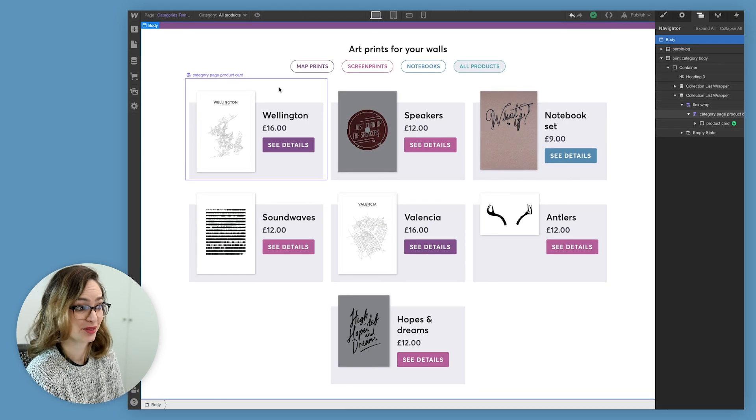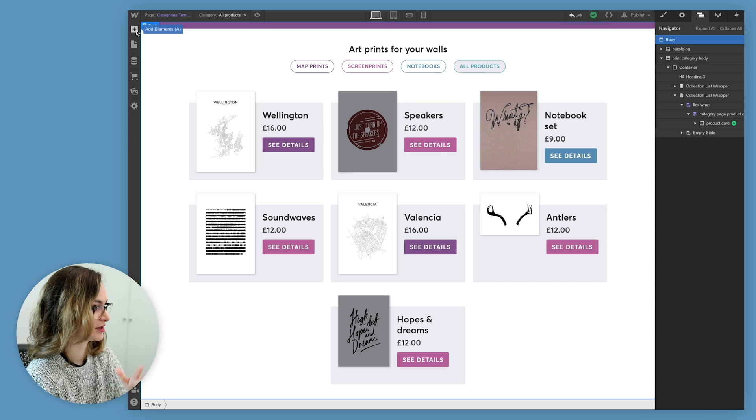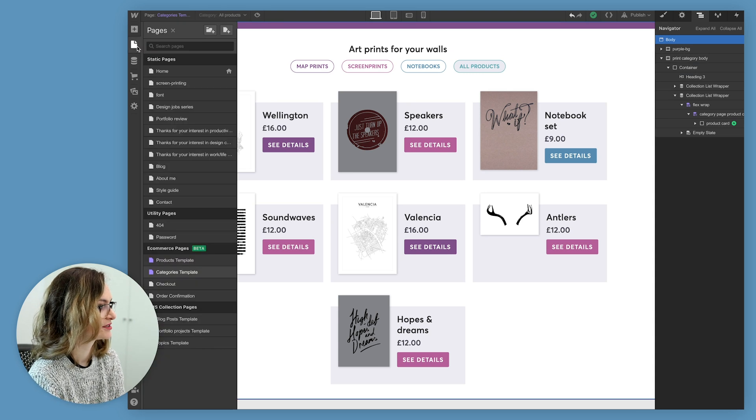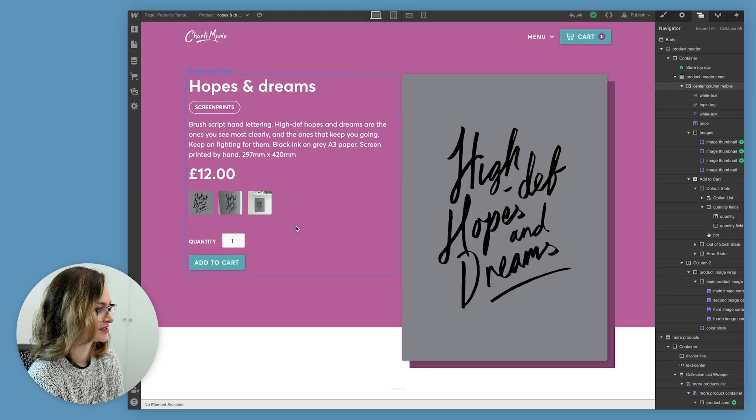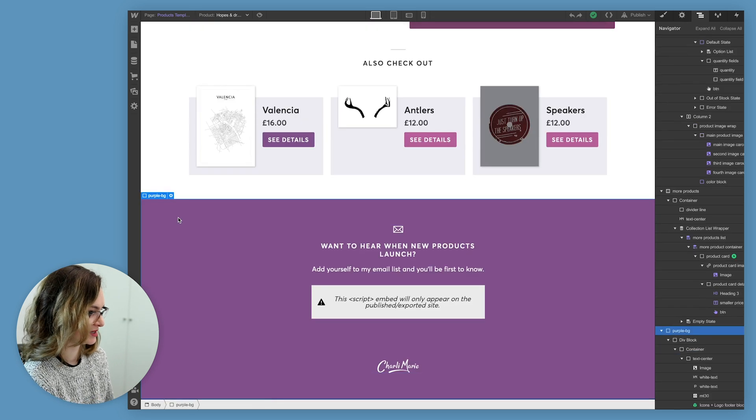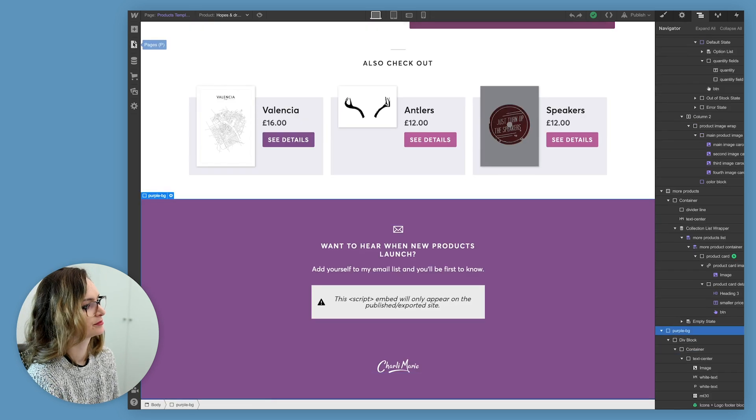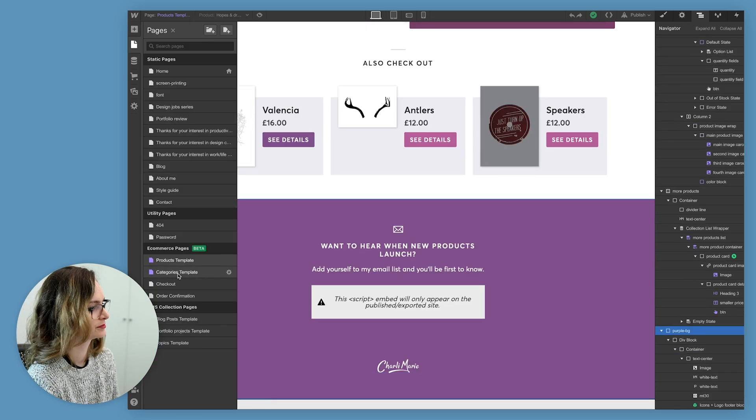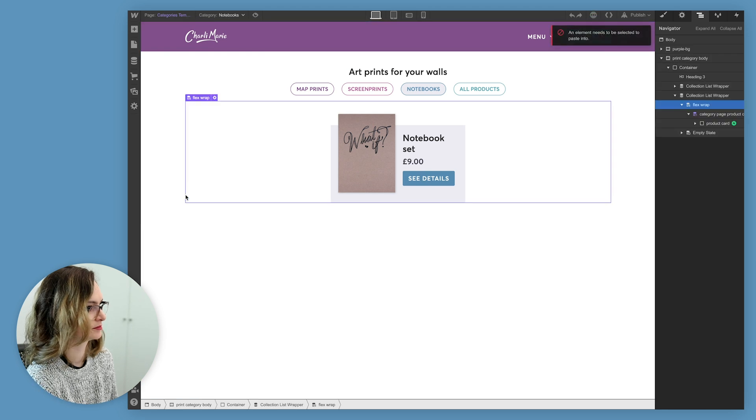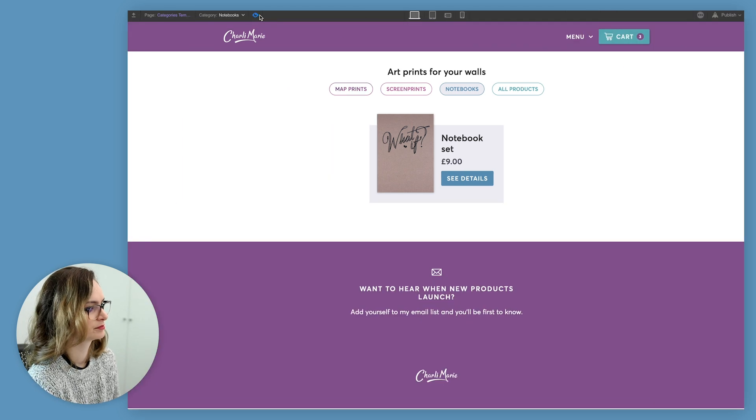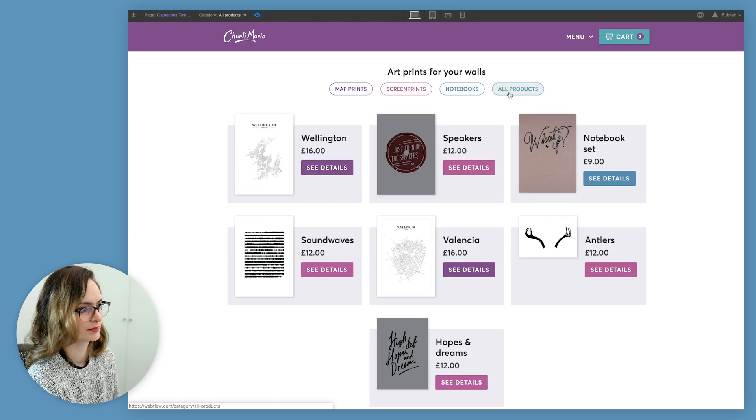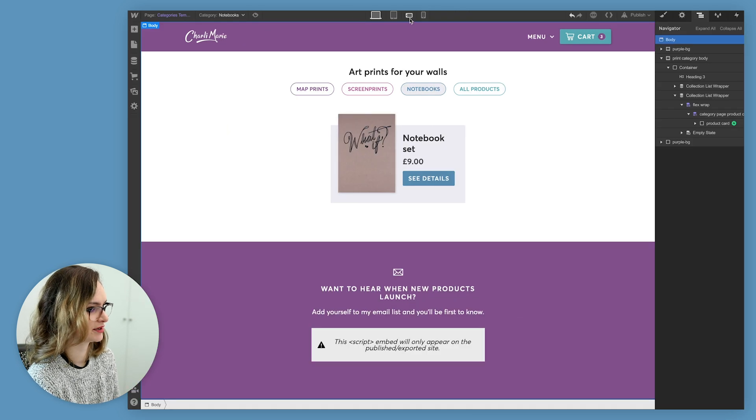The last thing really that this page needs before we go and check all the different device sizes is the footer, obviously. So for that, I'm gonna come back to the products template. And again, I'm gonna copy and paste this. Seems to be working. Okay, let's see.